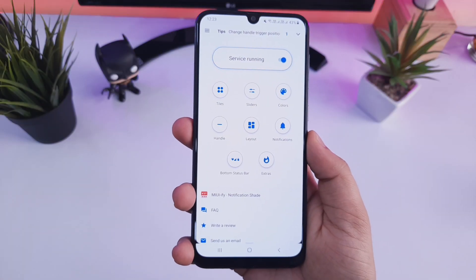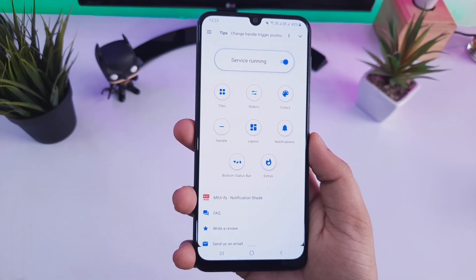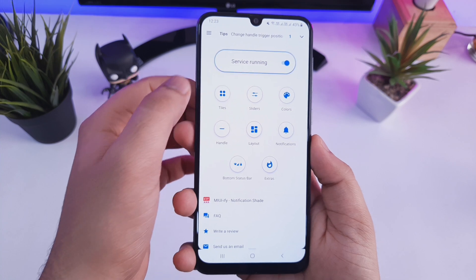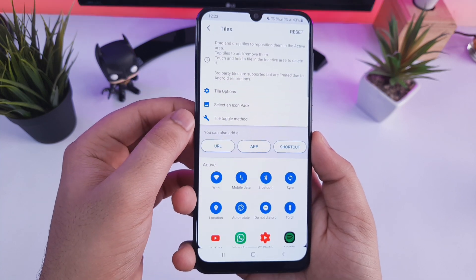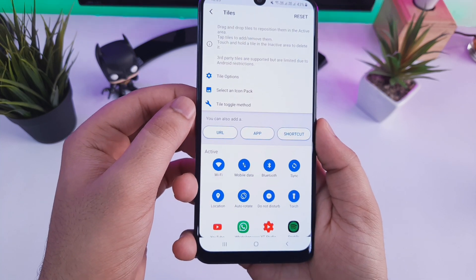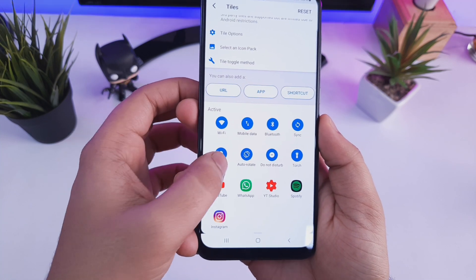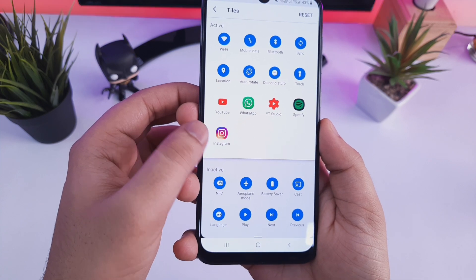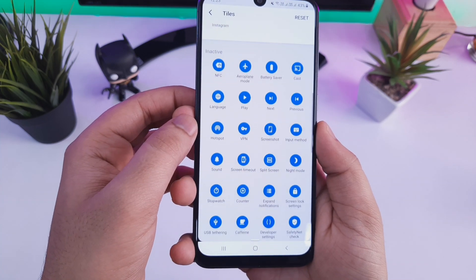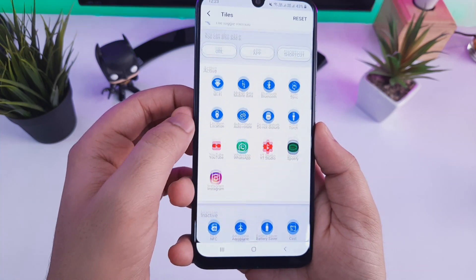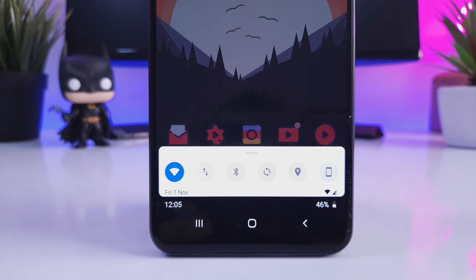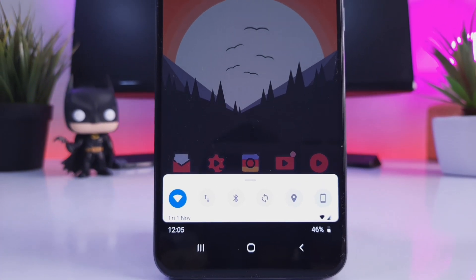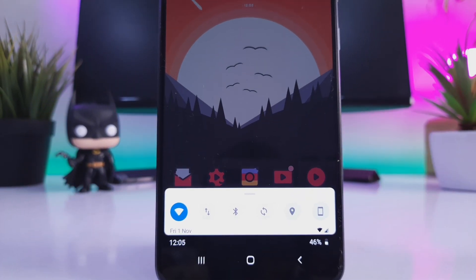Once you have done that, you can change the theme of your notification panel, change the entire layout, and it also allows you to add your favorite applications to this notification panel so that you can access them quite easily. Overall it's a very useful app which offers tons of features — definitely give this one a try.